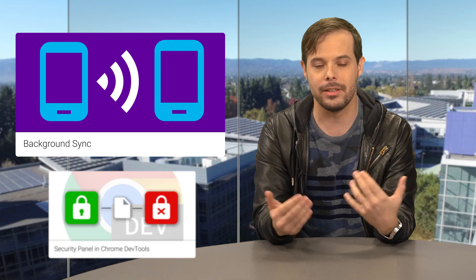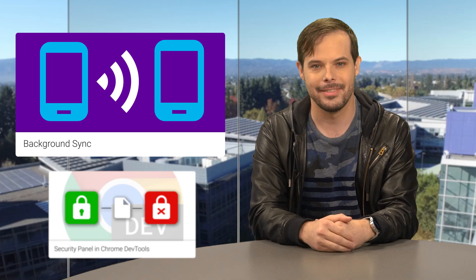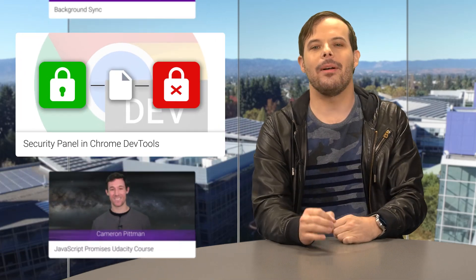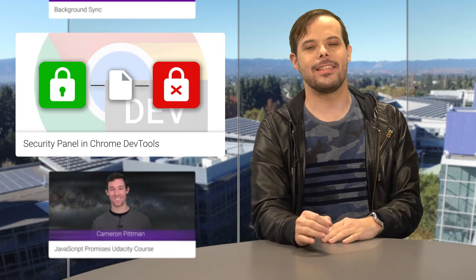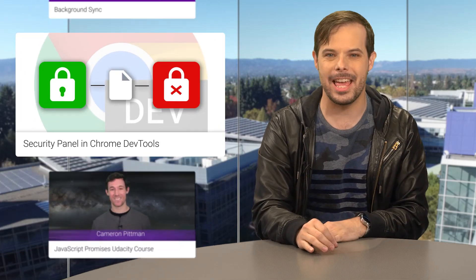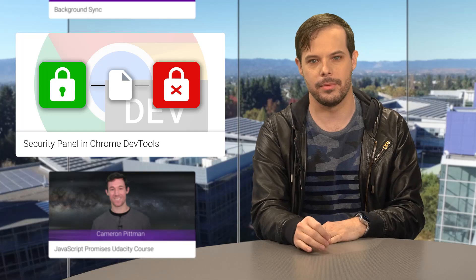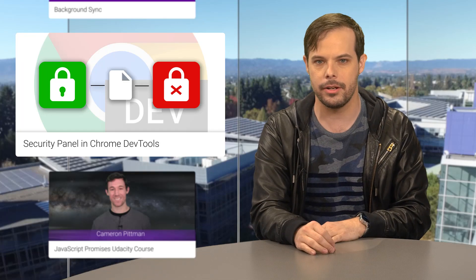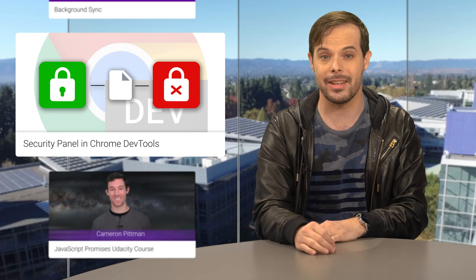Check out how with the link below. It just became a lot easier to see any issues you have with certificates and mixed content with a security panel introduced with Chrome 48.